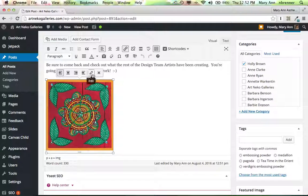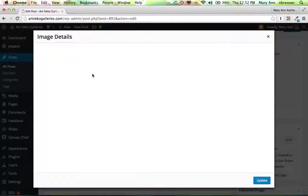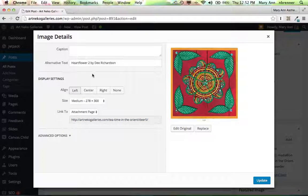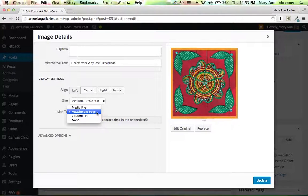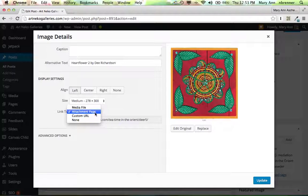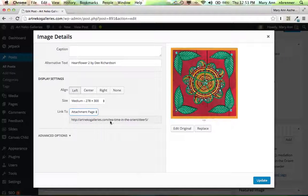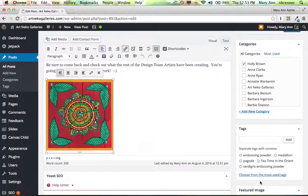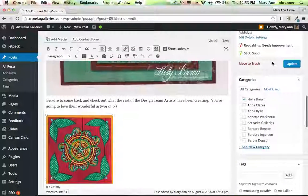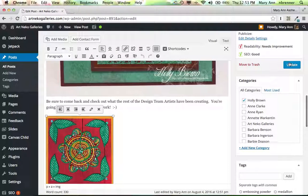Click on it. Under Edit, click Attachment Page. It will say Custom URL. Click Attachment Page, and that will put in the title of the actual post it's on. And then click Update, and then update the post again.